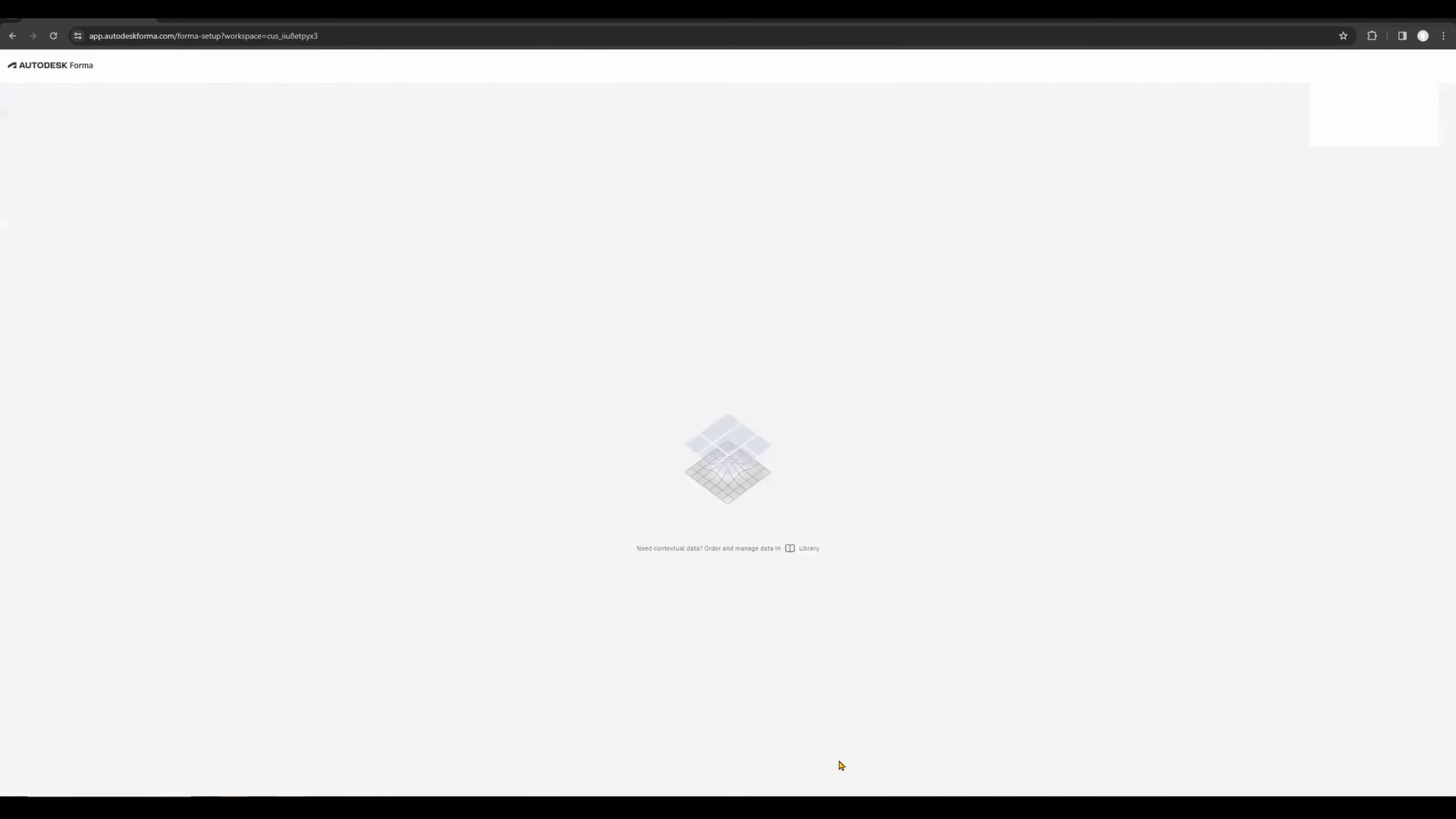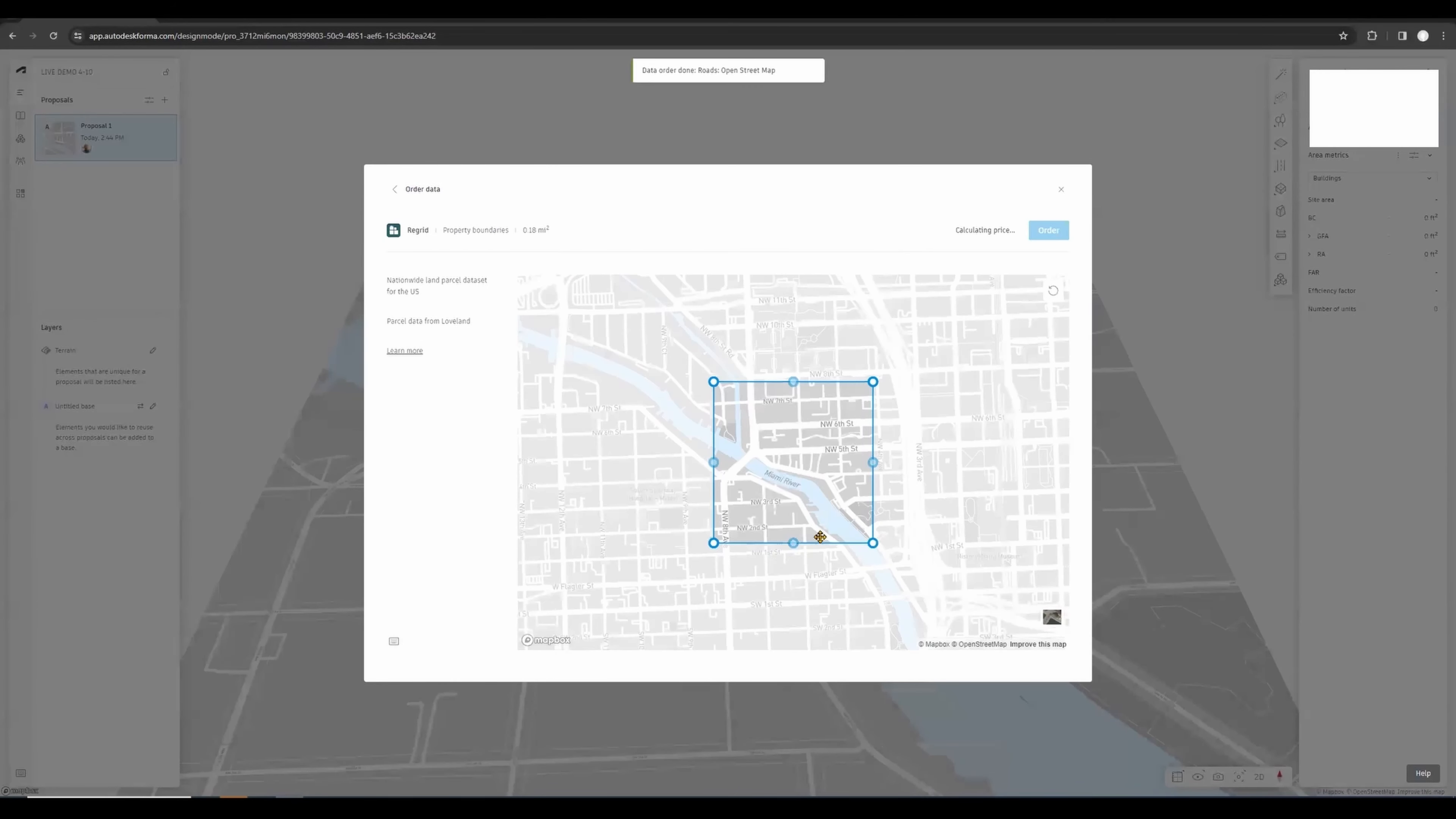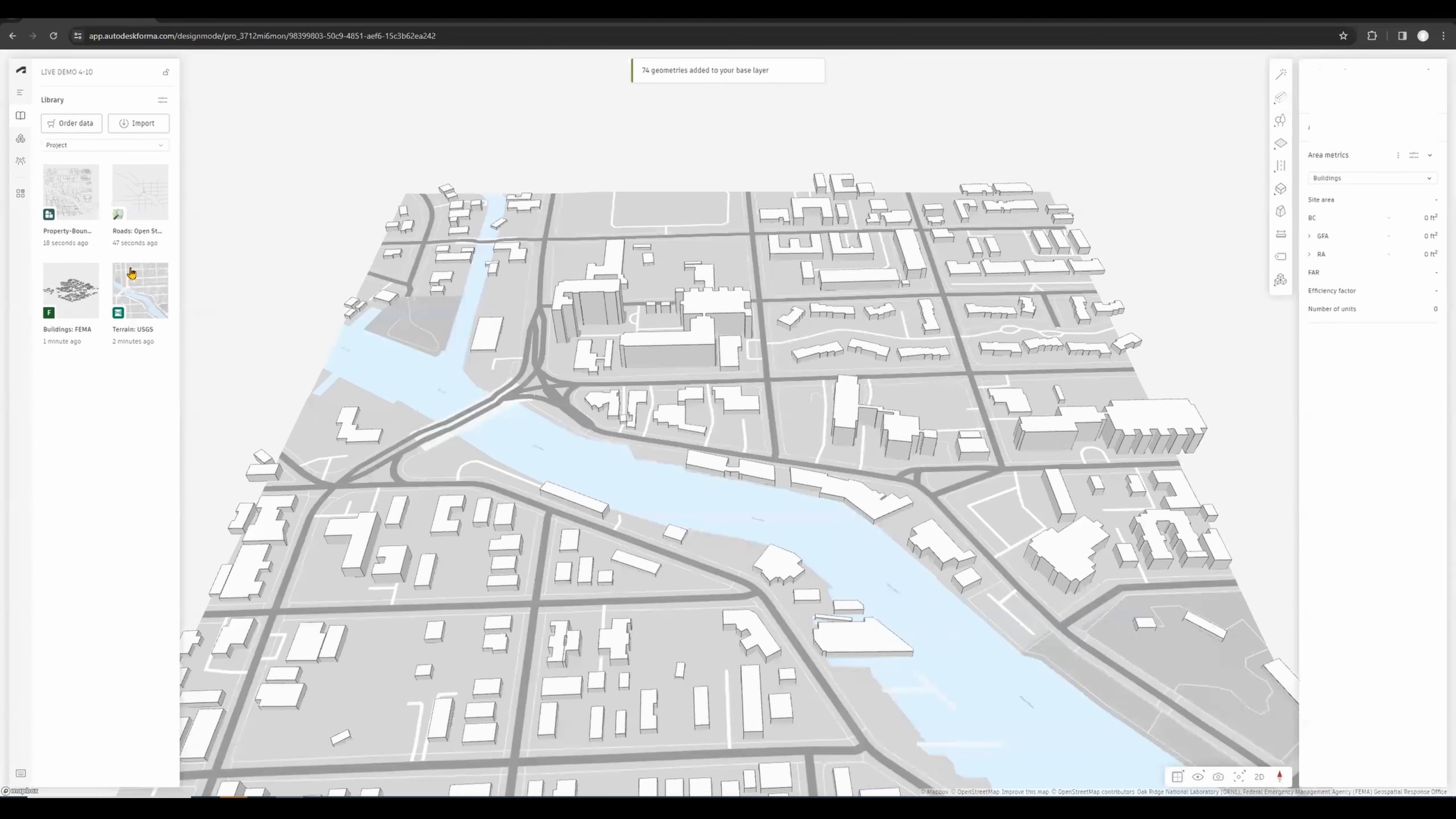You can just do Confirm Map Area. Once the map area has been accepted, we'll be able to add the remaining components that we need for our proposal: the buildings and the property boundaries. We can go back to our library and start assembling our proposal. Let's first bring the buildings in, the roads, and the property boundaries lastly.